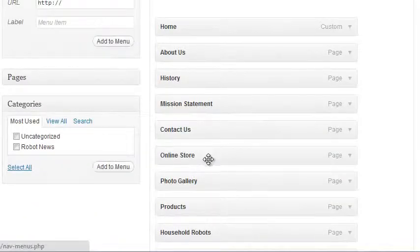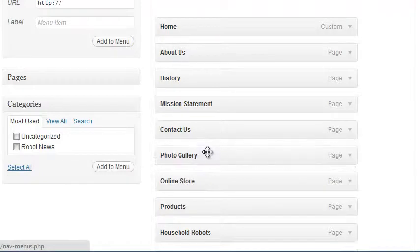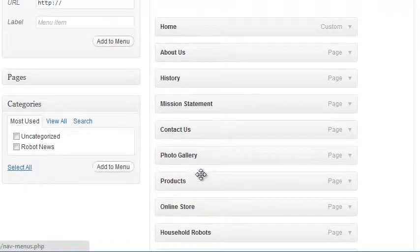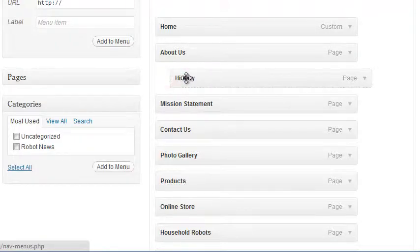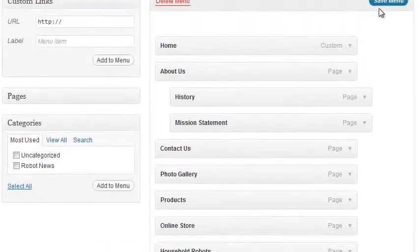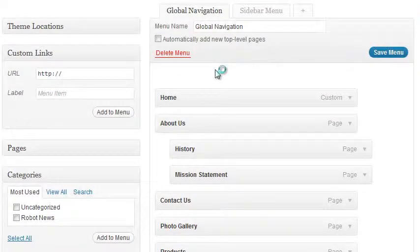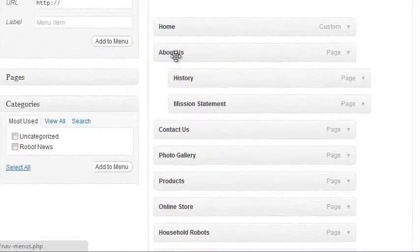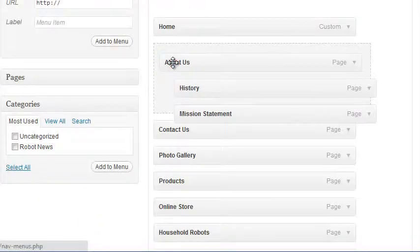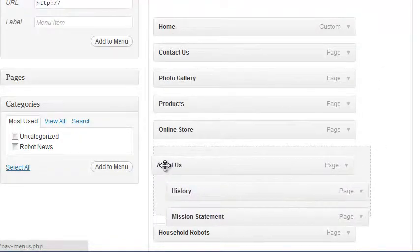In the Menu Manager we can actually drag and drop menu items to change their order. We can also drag and drop to force an item to be a secondary menu item. History is secondary to About Us, and so is Mission Statement. After any of these changes we have to click Save Menu to make them happen. If you drag and drop a menu item that already contains sub-items, those sub-items will follow along with it.